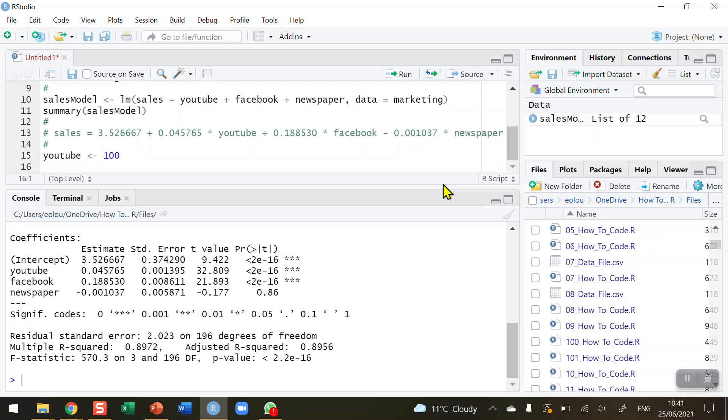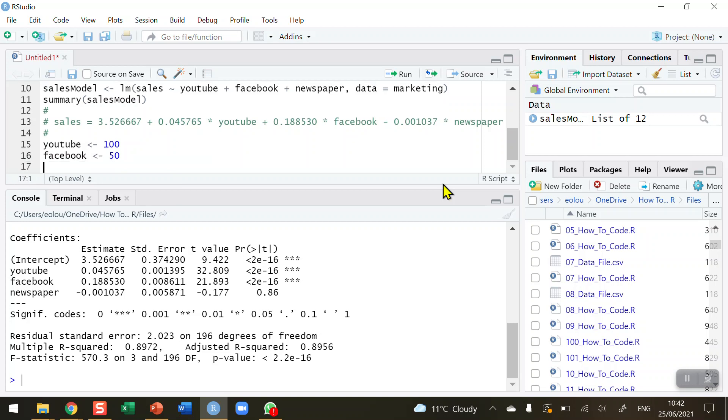Remember, in linear regression, we cannot use values lower than the minimum value in the YouTube dataset or higher than the maximum value. The maximum value in the YouTube dataset is 355. So, for example, I could not use this model to predict if I had $500 of sales on YouTube. YouTube, I've assigned a value of 100. Facebook, I'm going to assign a value of 50. And newspaper, I'm going to assign it a value of 75.